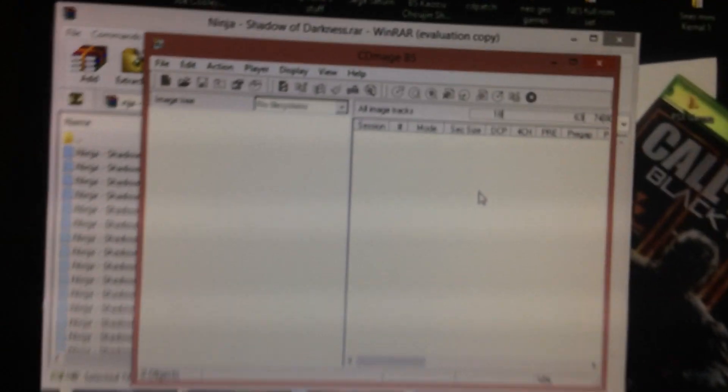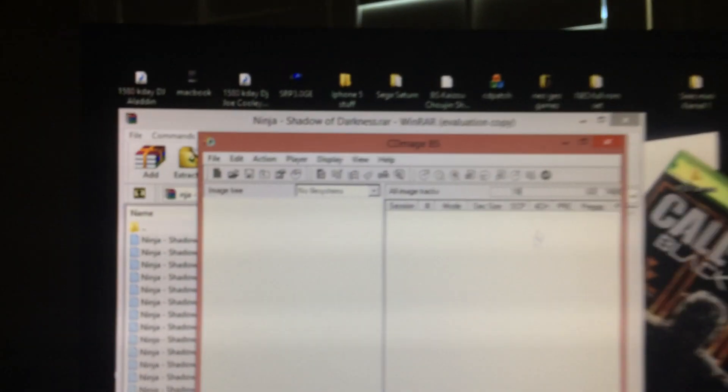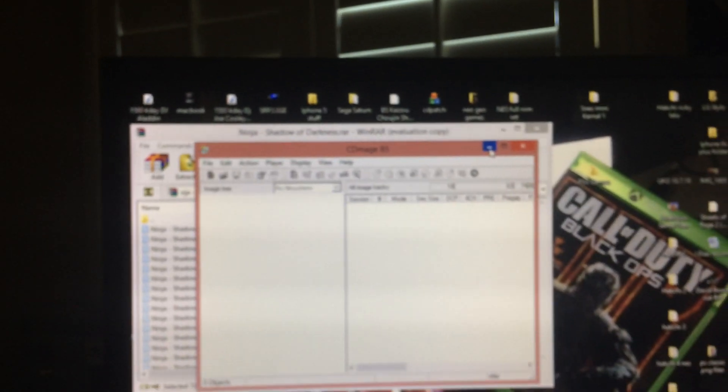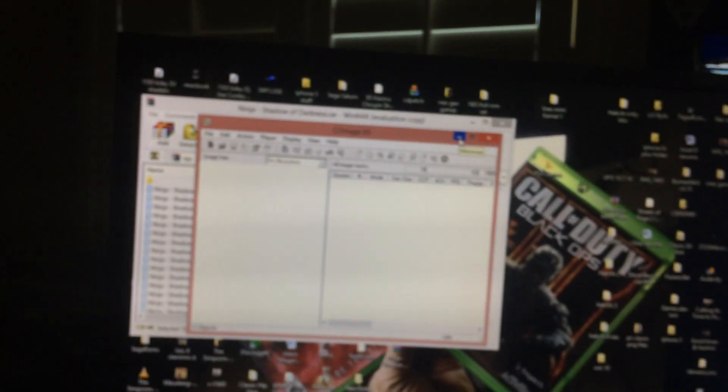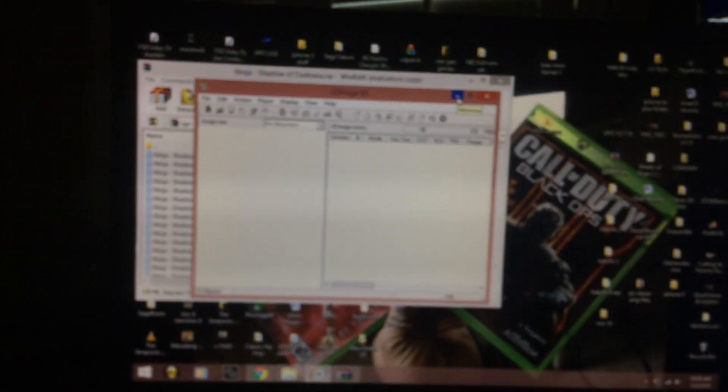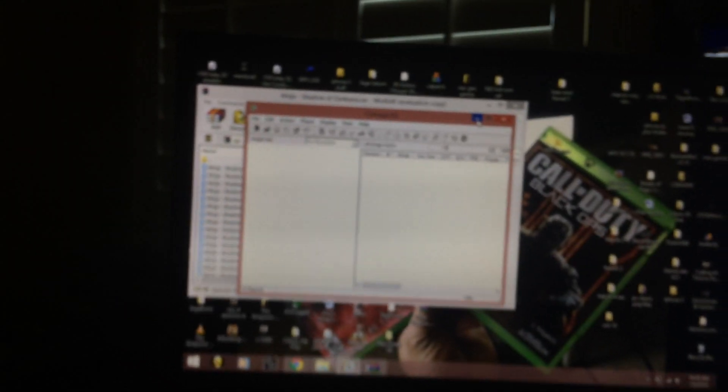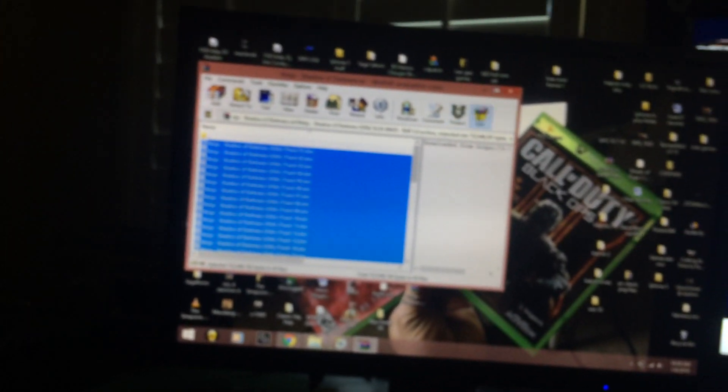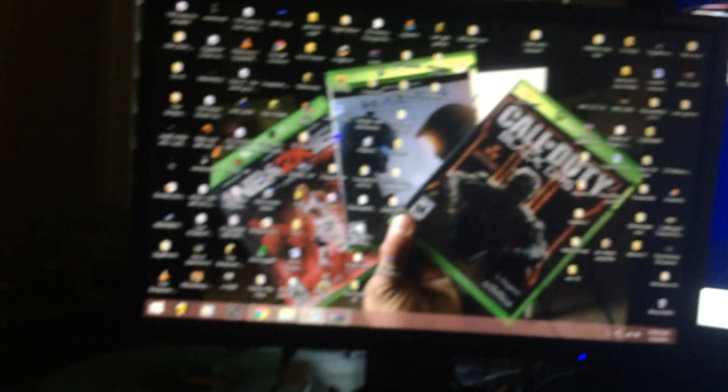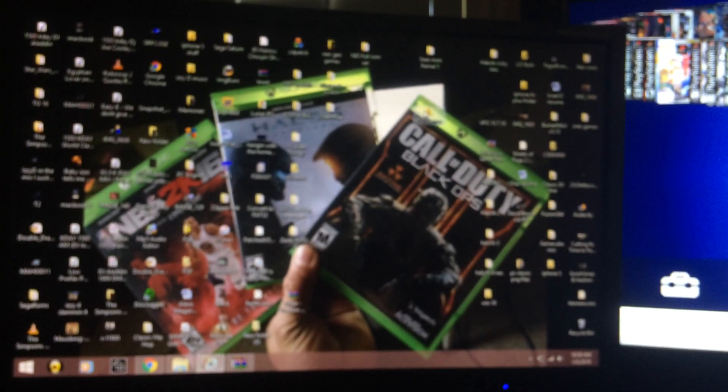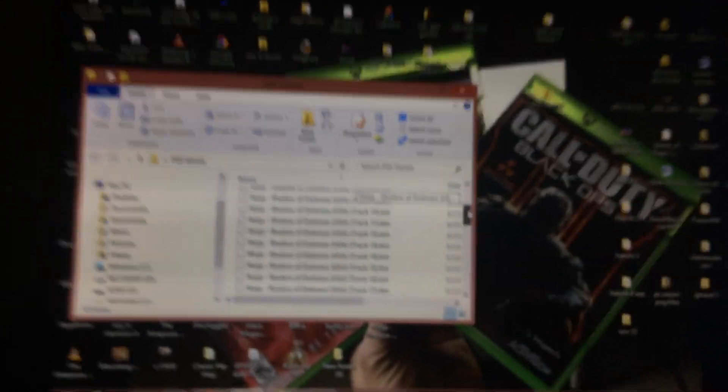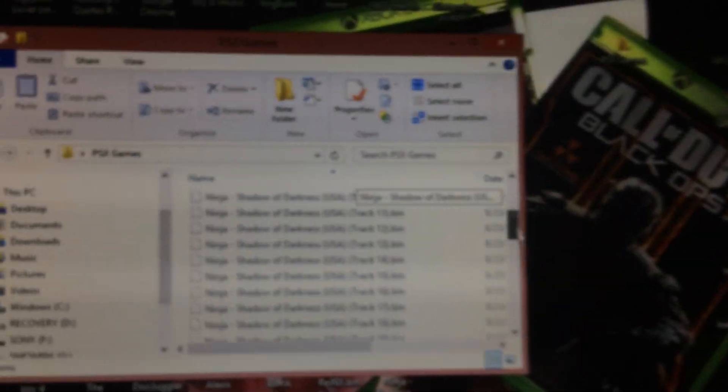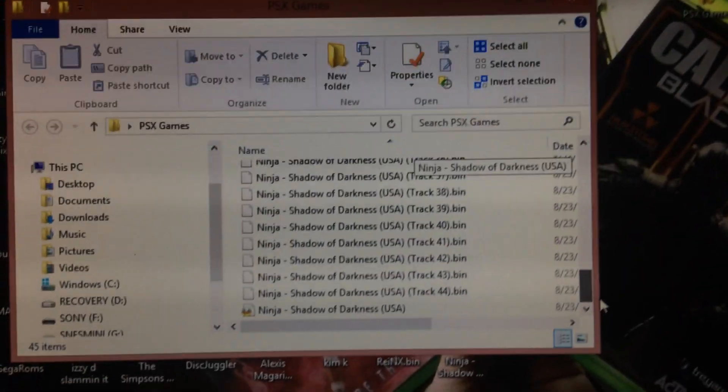This program will combine all the bins into one file and it'll overwrite your cue sheet and rewrite you a new bin, but it'll be all the bins combined into one. Now that we've copied this over, I'm going to open my PSX games. All the bins are in here with the cue sheet at the bottom.